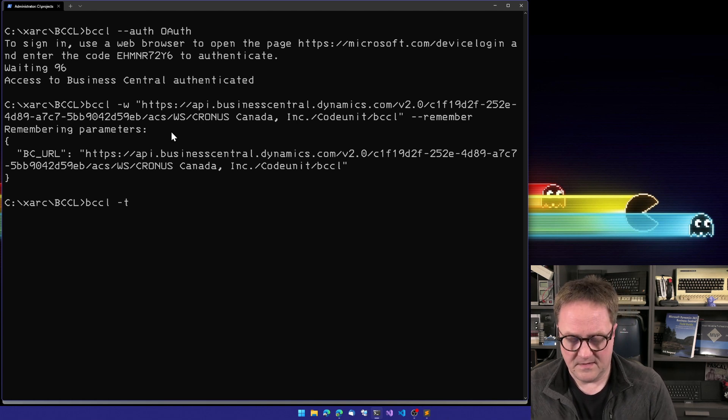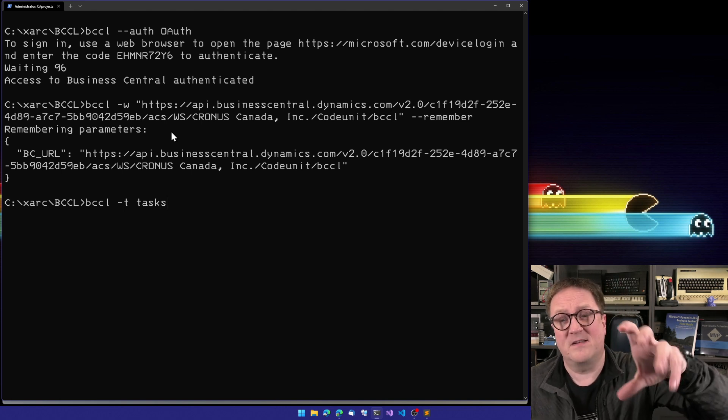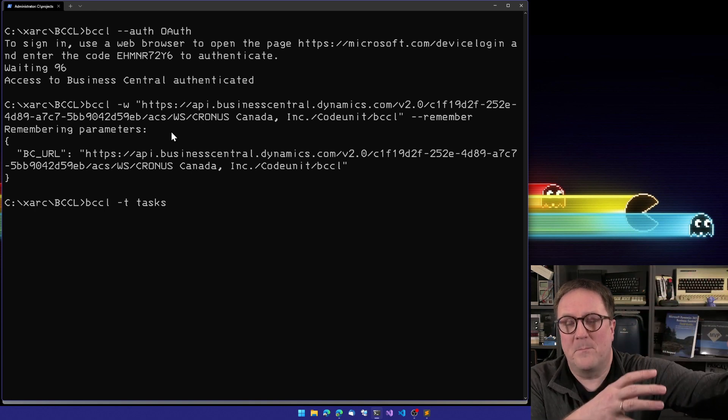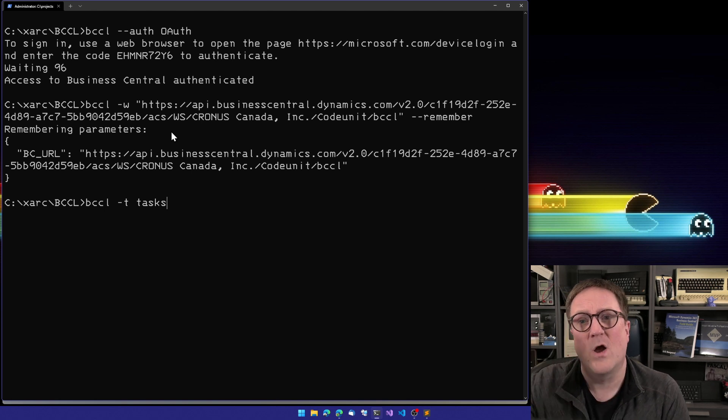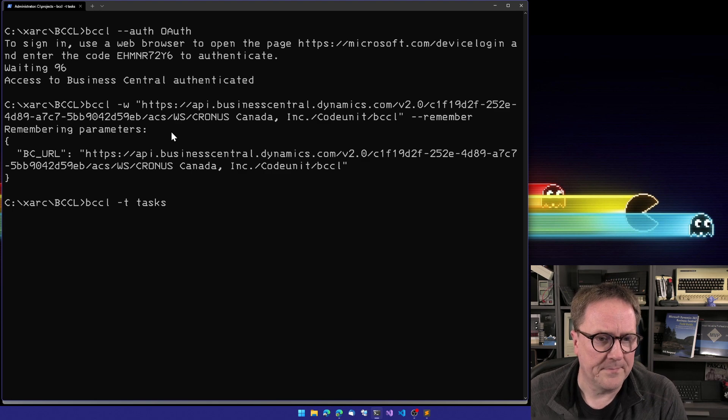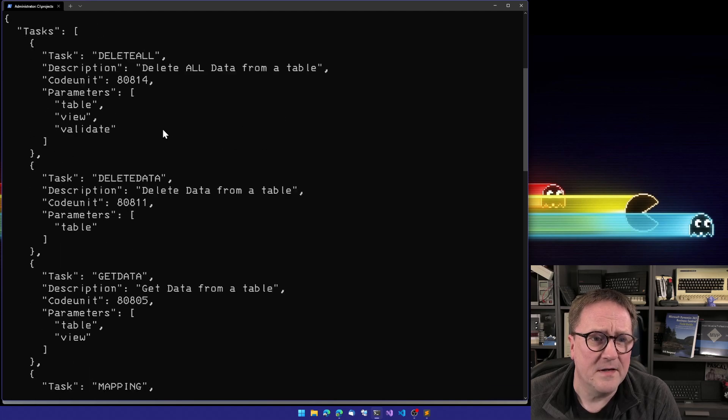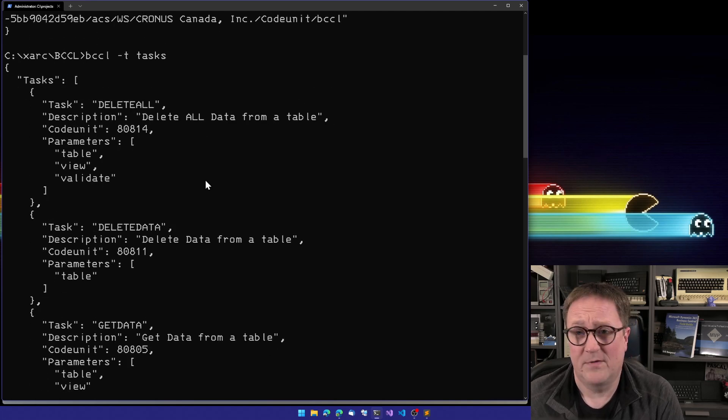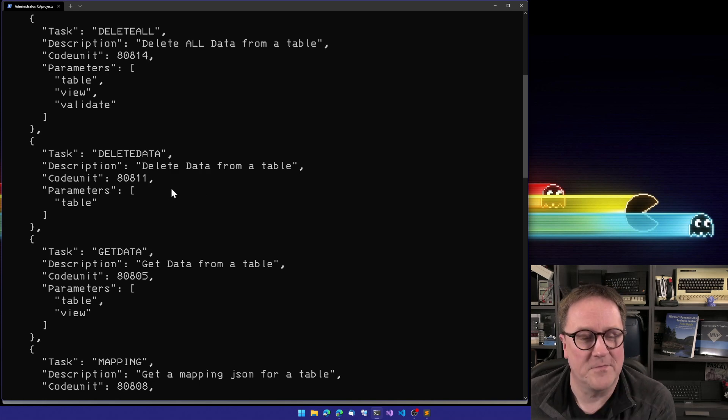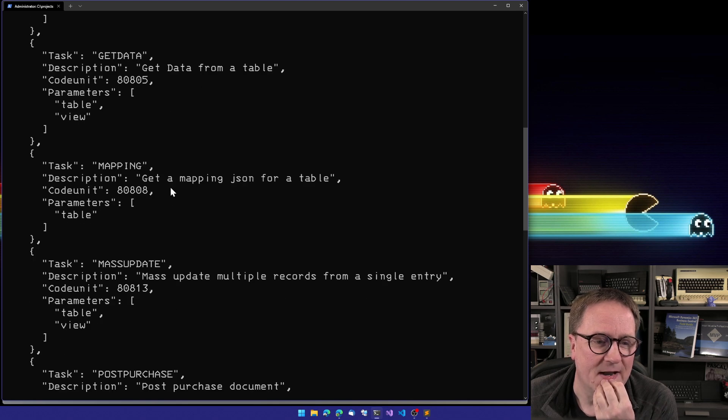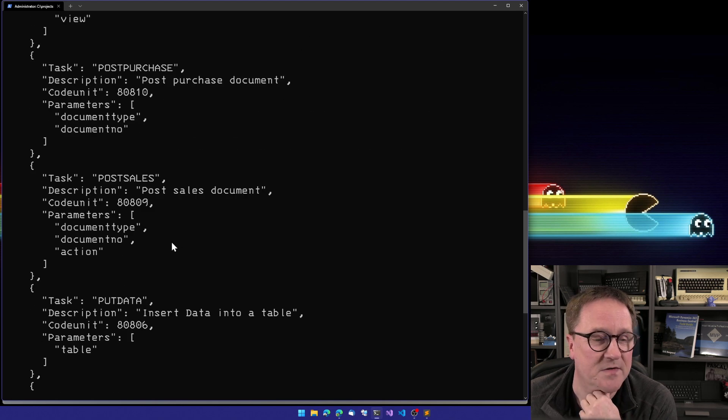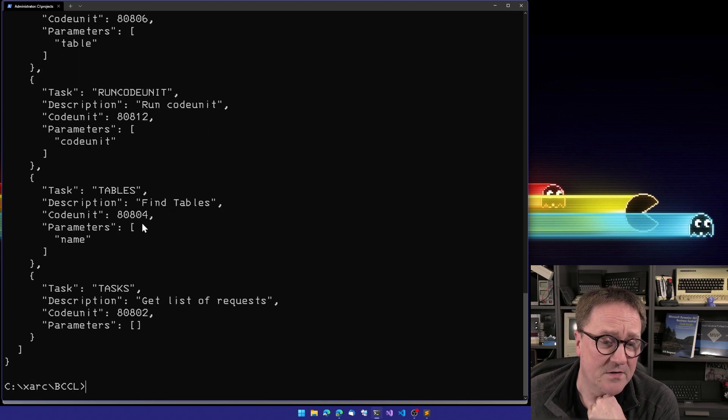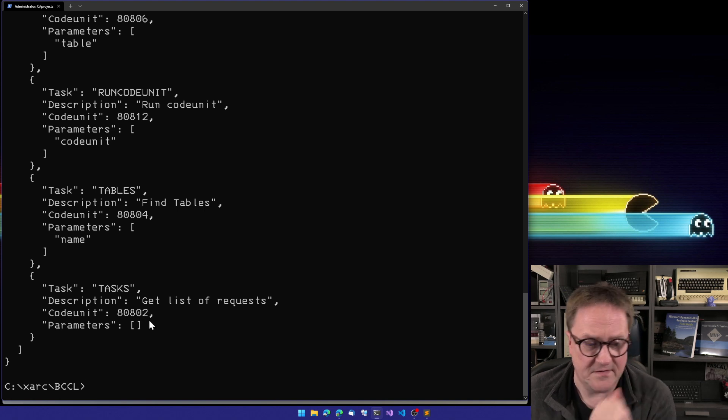I can do dash T for tasks and ask, BCCL, what can you do? We're asking the app-based component inside Business Central, the other part of BCCL, what can you do? And we got a list back of what it can do. We can see that it can delete all, delete data, get data, get a mapping file from a table, do a mass update, post purchase documents, post sales documents, upload data, run a code unit, get a list of tables, or get task, which is the one we just did.